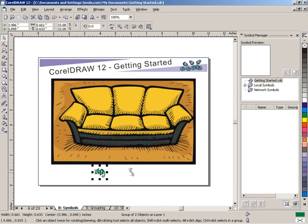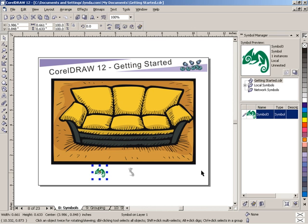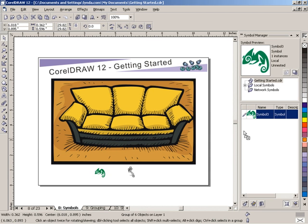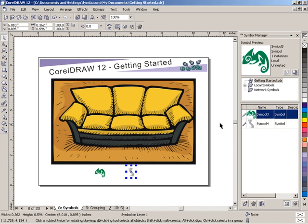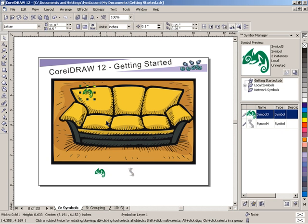If I grab this gecko and drag him into the Symbol Library, and I'll grab this cat — I've just created two symbols. Now, if I imagine I want to create a pattern on this sofa and take a look at what a gecko pattern might look like, I can take the gecko and drag him out of the Symbol Library and drop him onto the sofa.